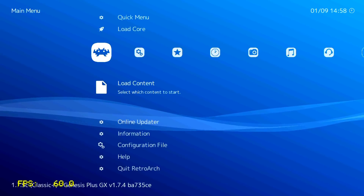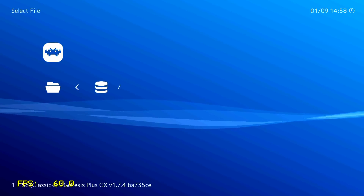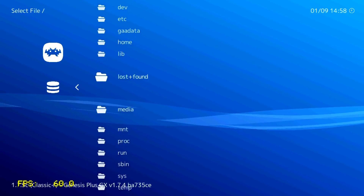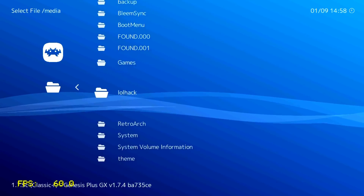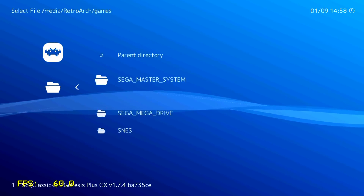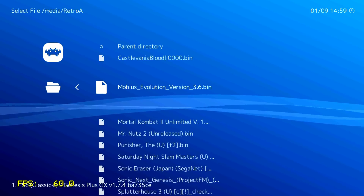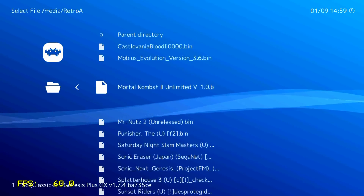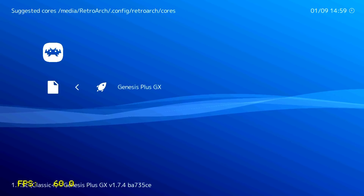Now go to Load Content. And here, Start Directory — press cross. Go to the media folder; this is our pendrive. Go to RetroArch, go to games. This is our ROMs folder. Select SEGA Mega Drive, and these are our games. For example, Castlevania. And load with Genesis Plus GX.